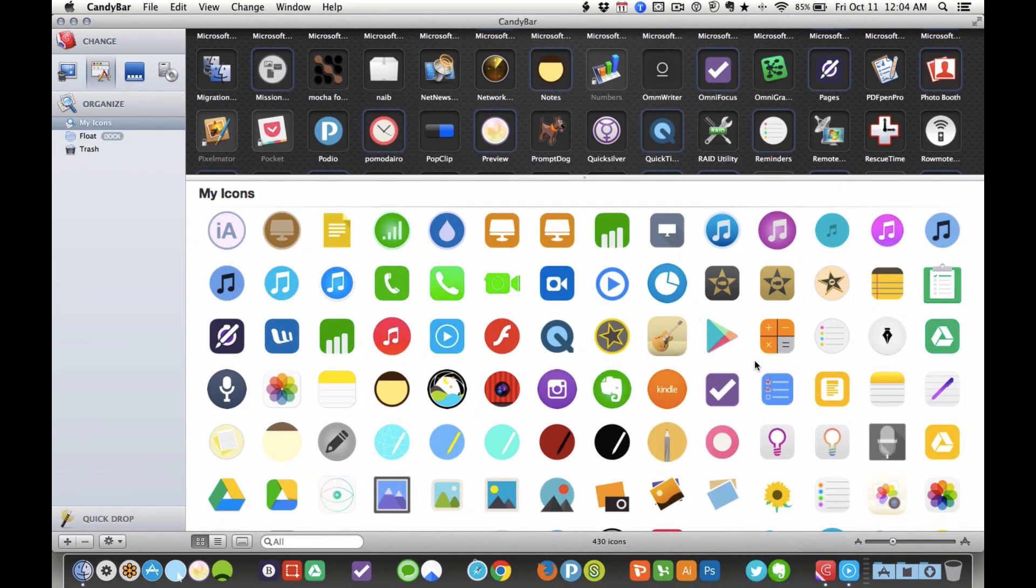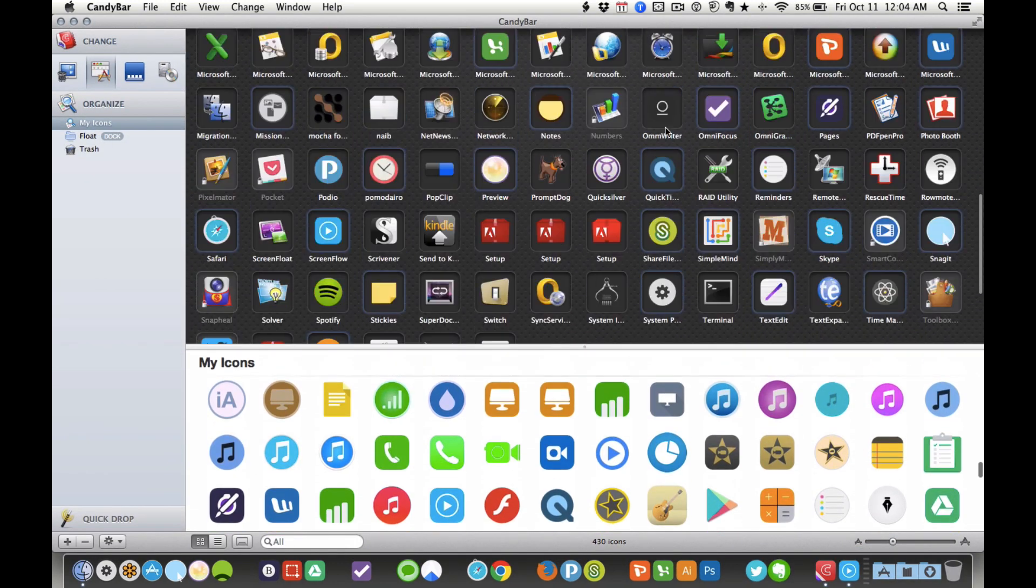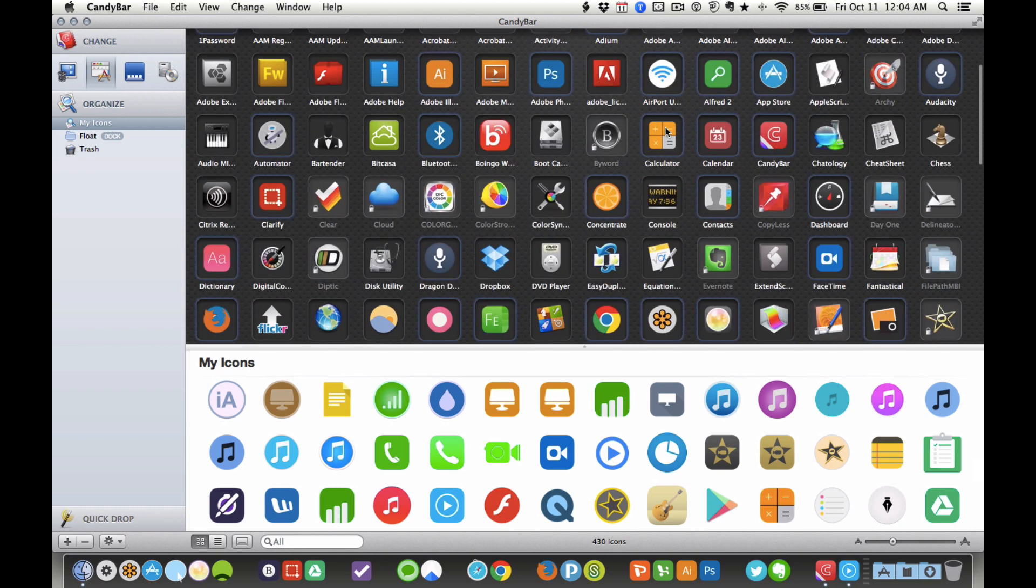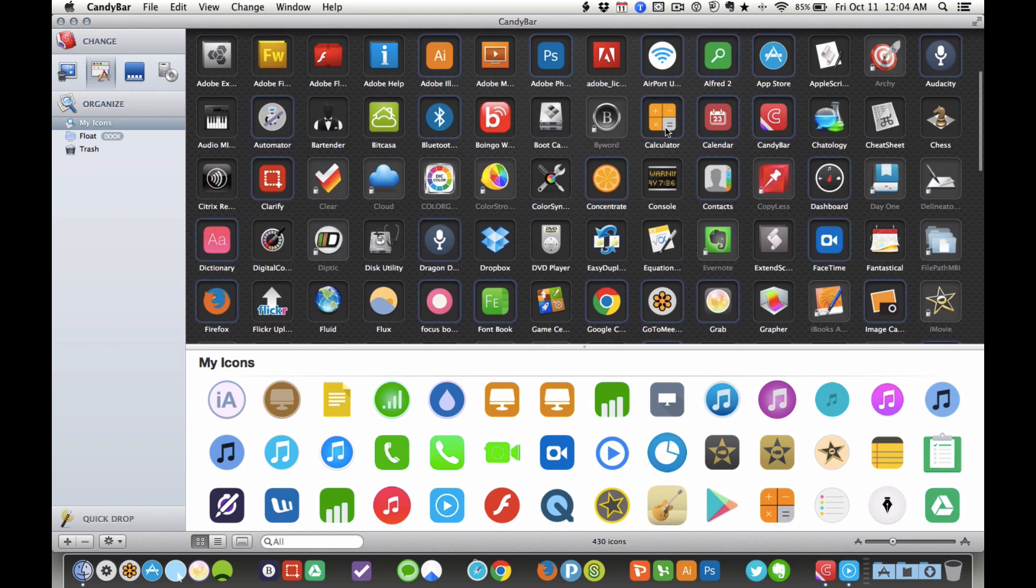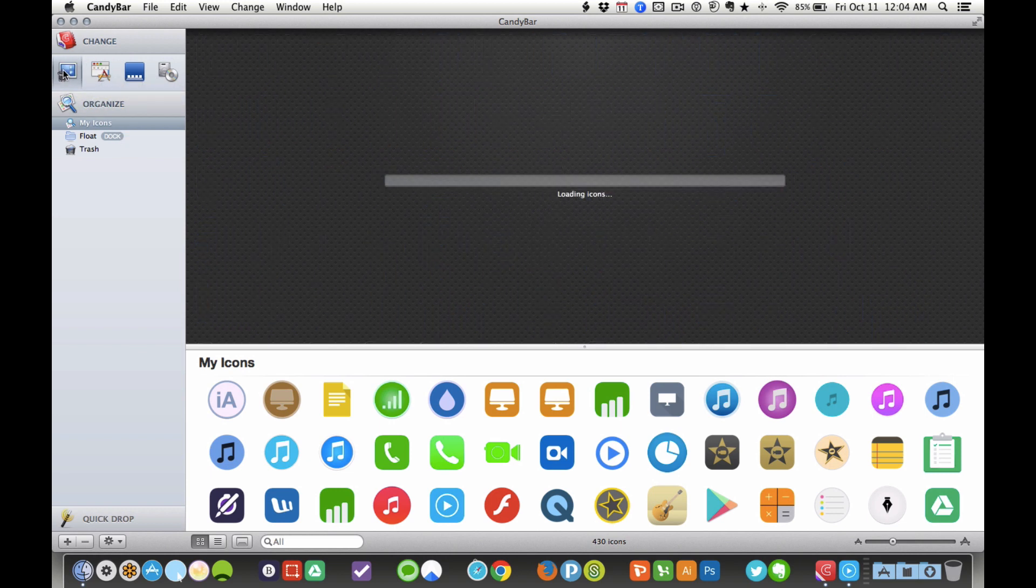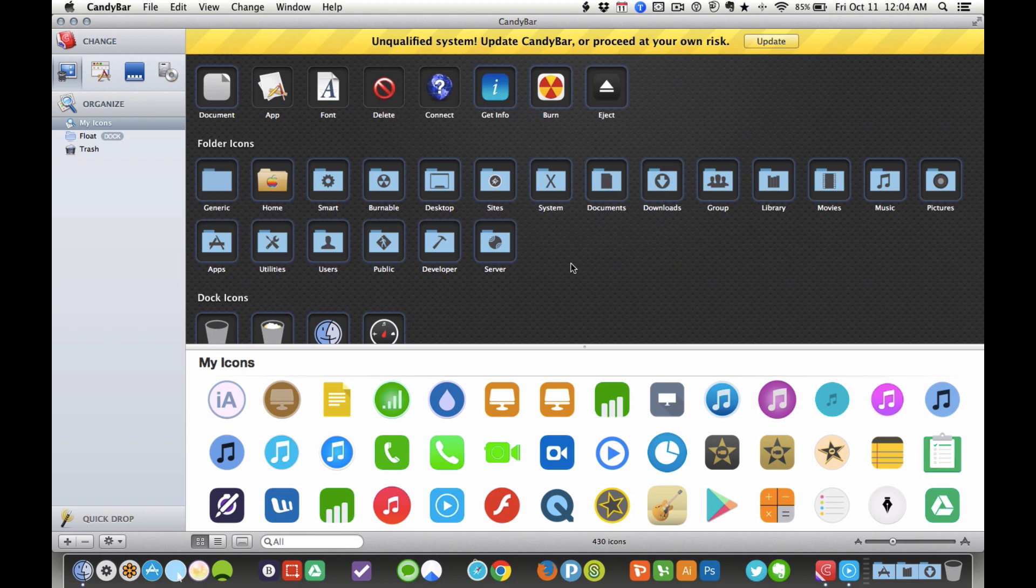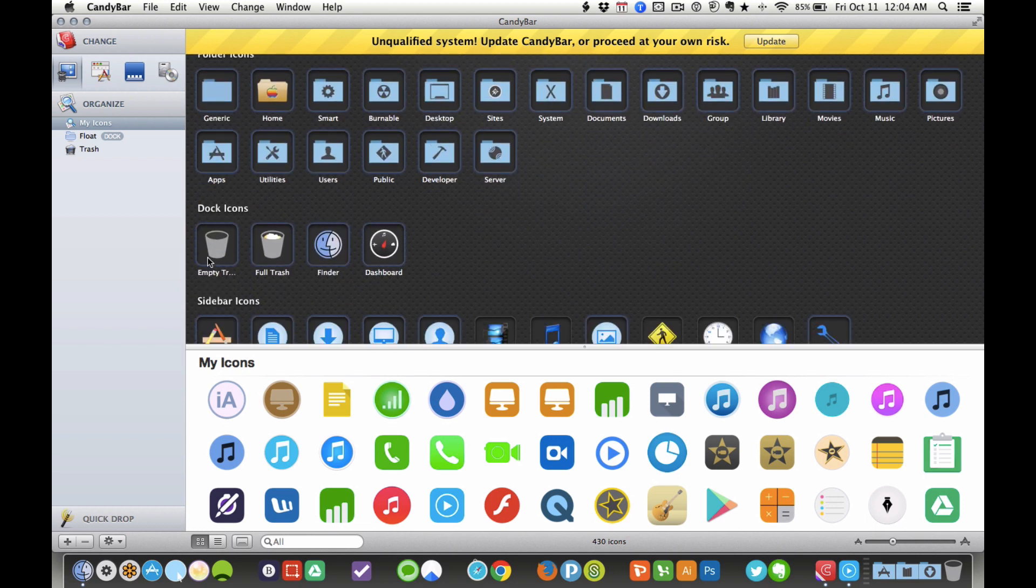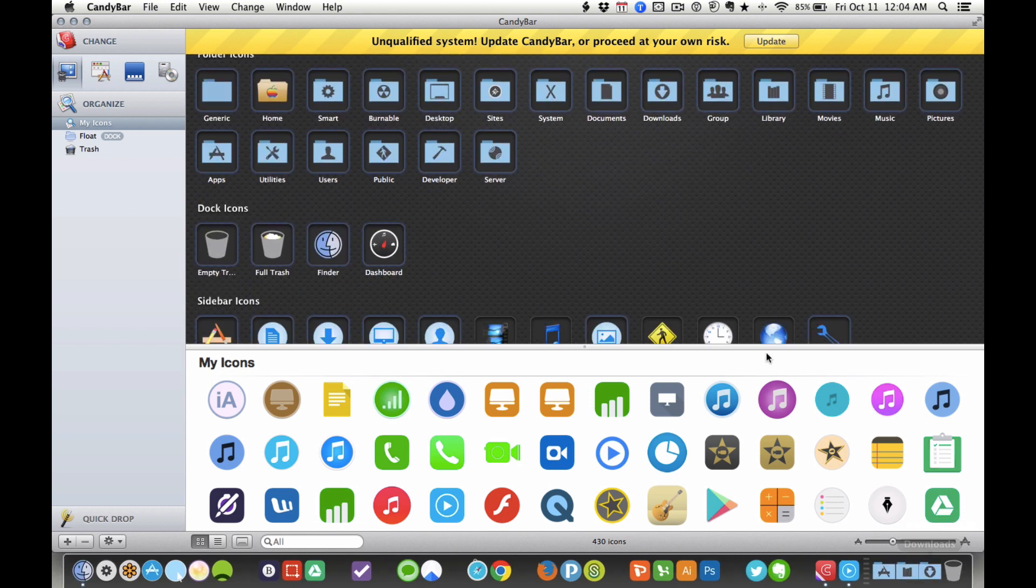CandyBar is made by Panic, and they're actually not supporting it anymore, but it still works fine. I've been using it for a long time now to change a lot of the icons, not just my app icons, but it will also load your different folders and your trash.